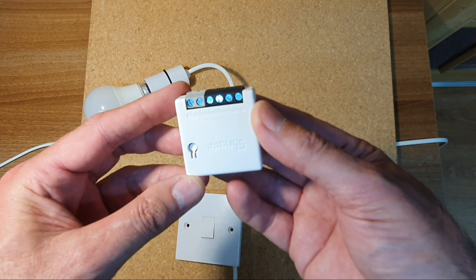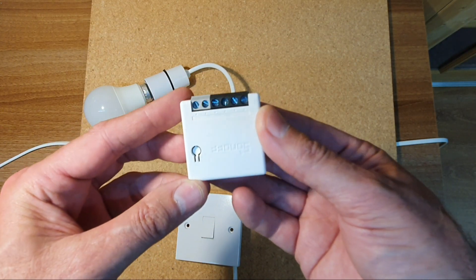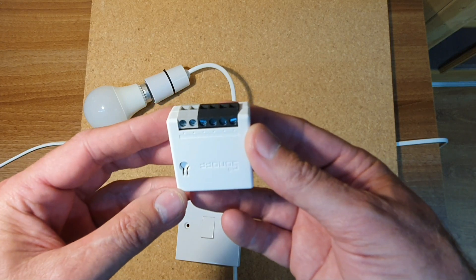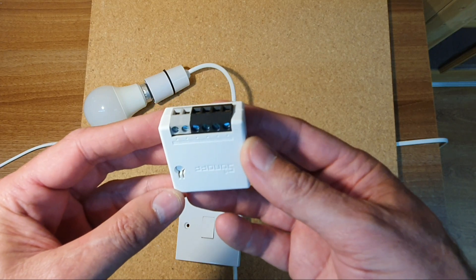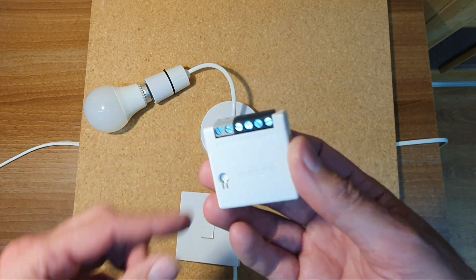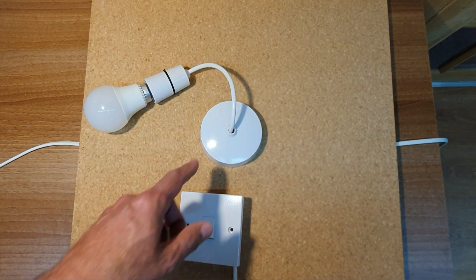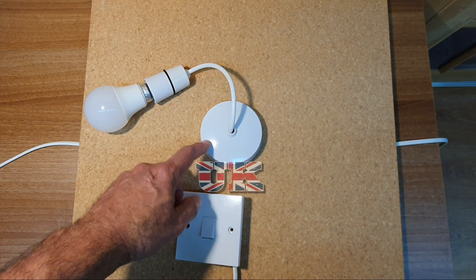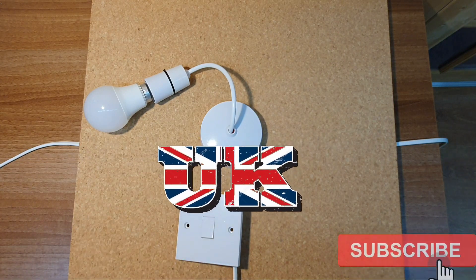In this video I'd like to take a look at how you can wire in a Sonoff Mini on a typical British lighting circuit over here in the United Kingdom.